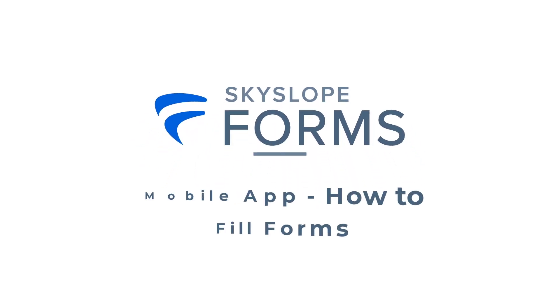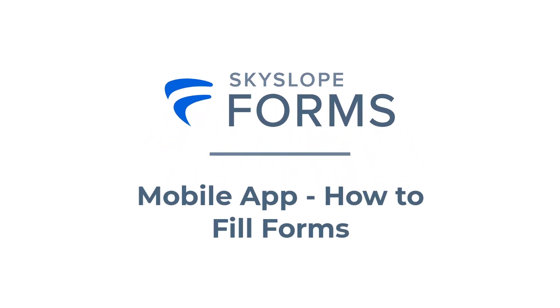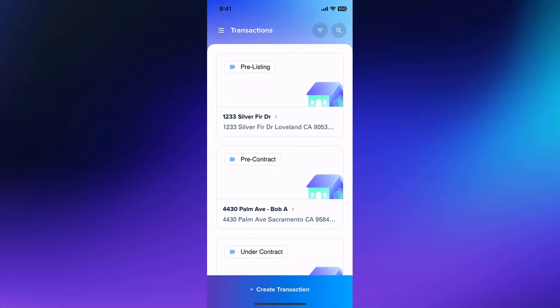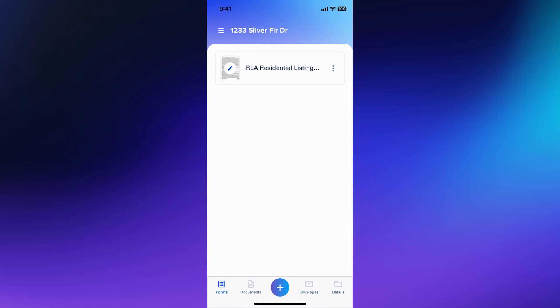Hey Skyslopers! In this video, we'll walk you through how to fill forms using the Forms mobile app. Start by opening the Skyslope Forms app on your mobile device. Then open the file that contains the forms you're ready to fill. For example, I just met with my clients for this listing and now I'm ready to prepare the listing agreement.